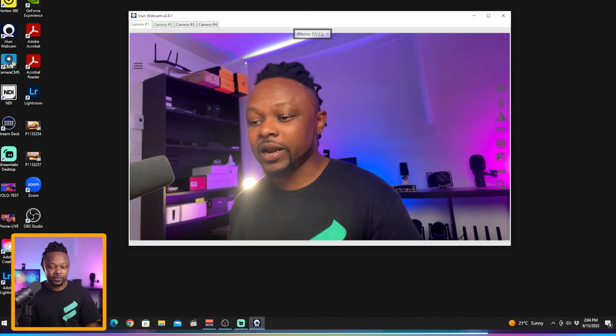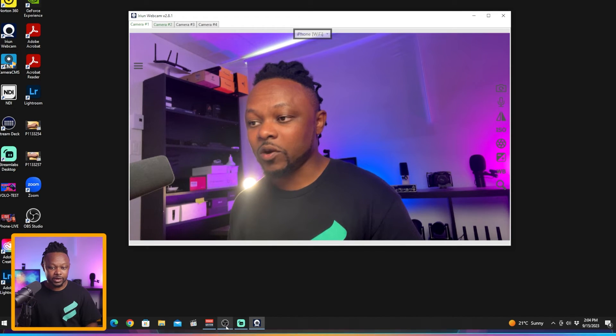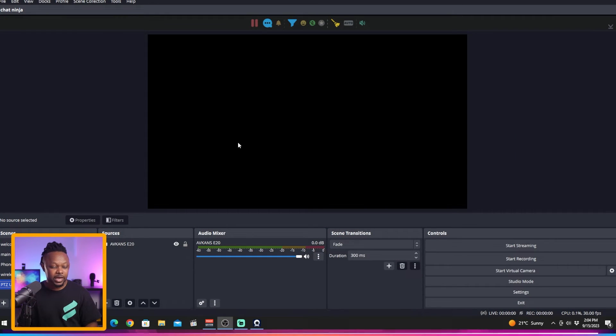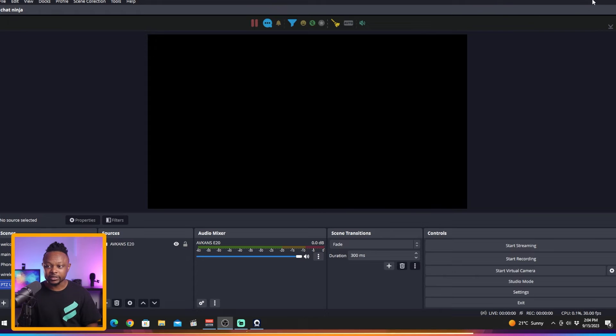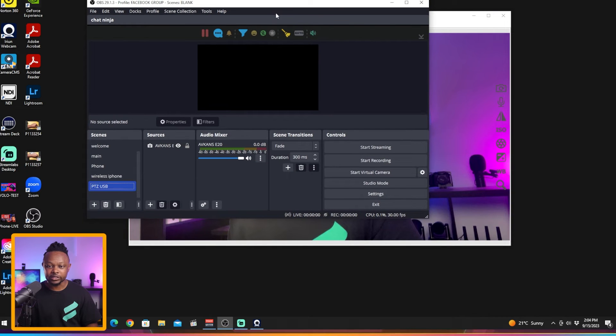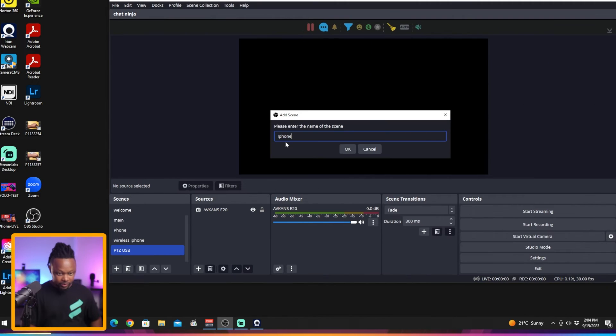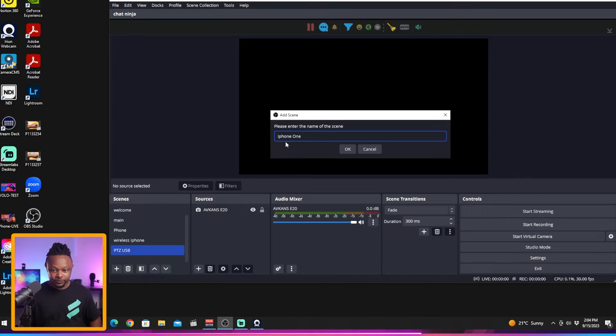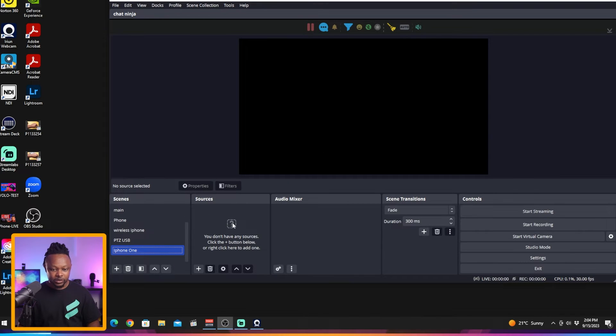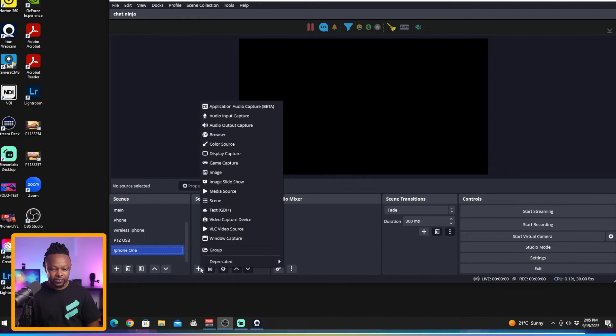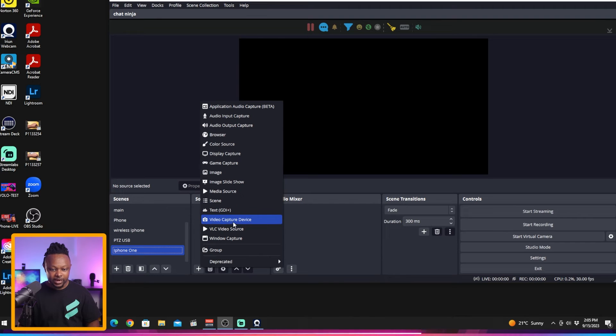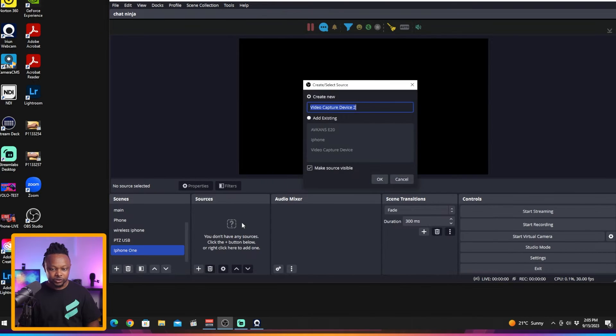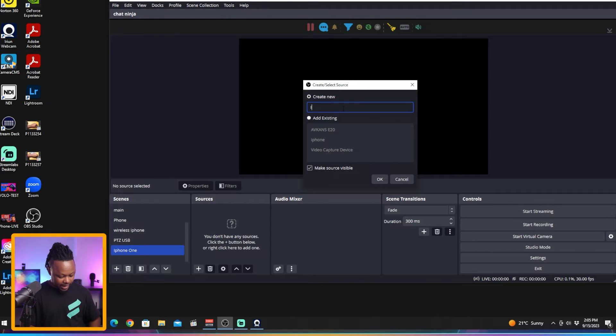I'm going to open OBS and we're going to add both cameras in OBS right now. We're going to create a scene called iPhone 1 and hit OK. Then we're going to hit the plus sign, go to sources, and then hit video capture device, call it Iruin 1.